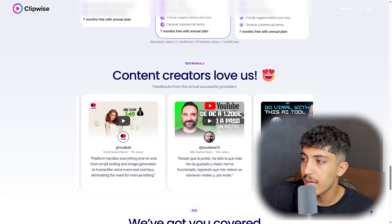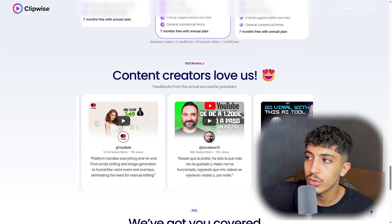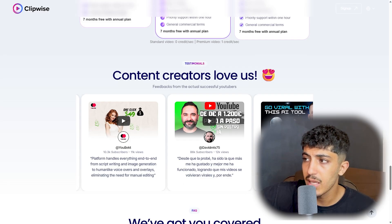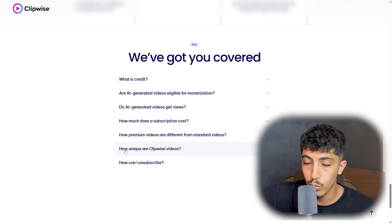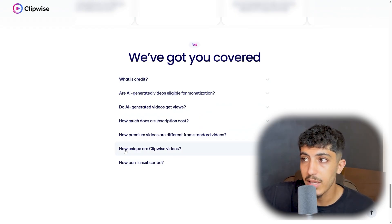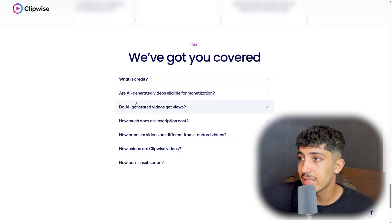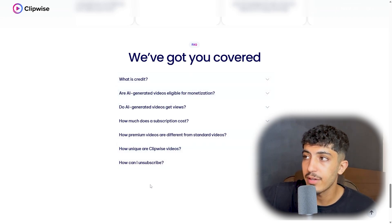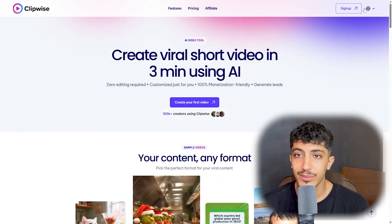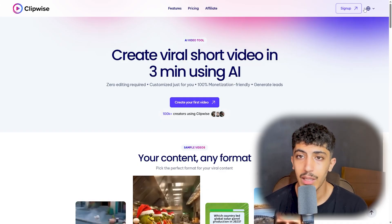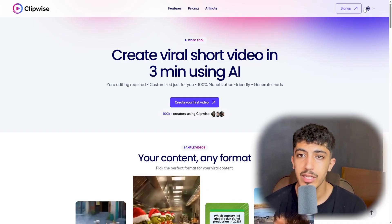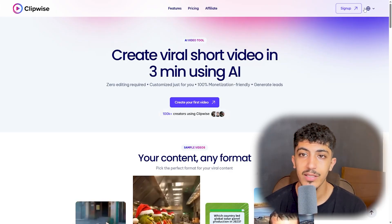You can see creator videos, subscriber counts, and reviews. Clicking on them will take you directly to their YouTube channels. There's also a Frequently Asked Questions section where you'll find details like what credits are, whether AI-generated videos are eligible for monetization, and more. That was all for today — I hope Clipwise suits you and that you have a good idea about this AI video tool. Don't forget to like, subscribe, and leave a comment below.